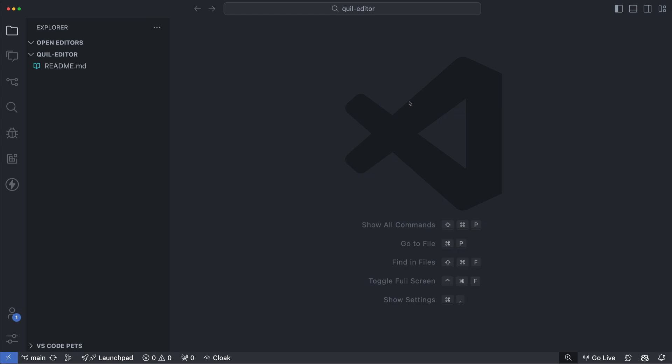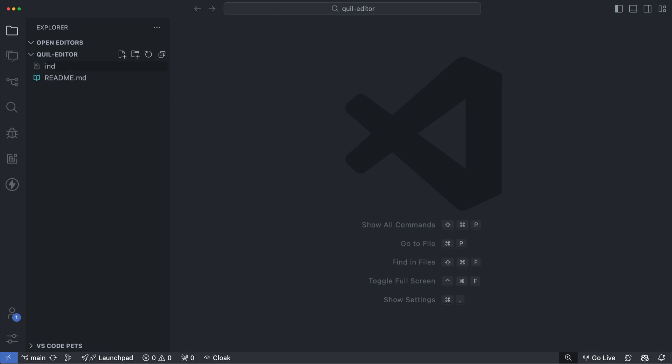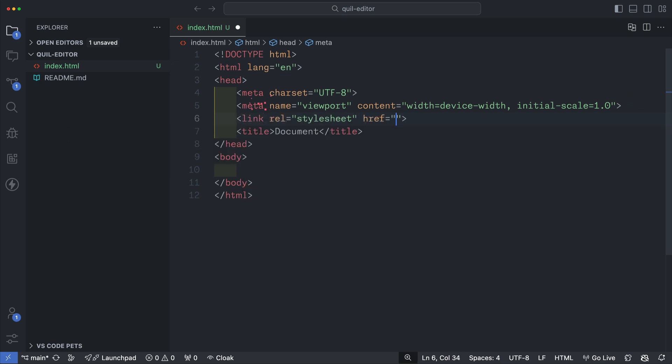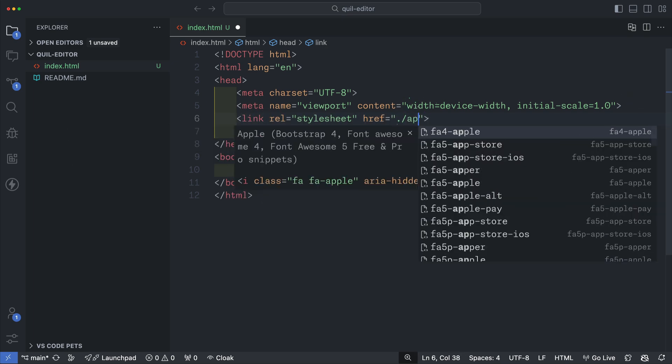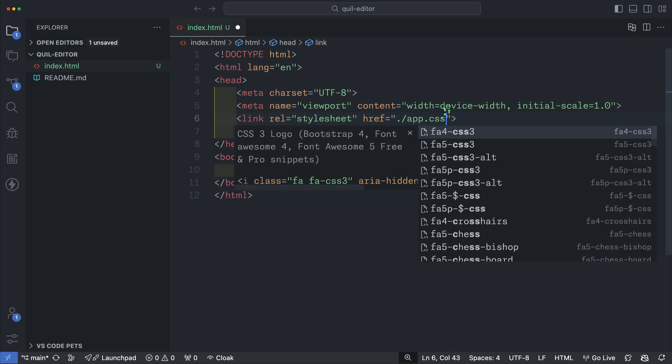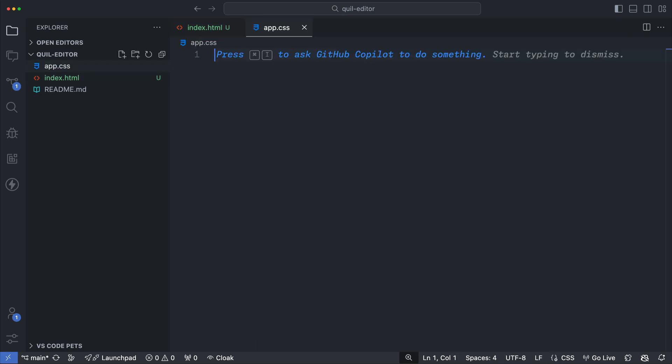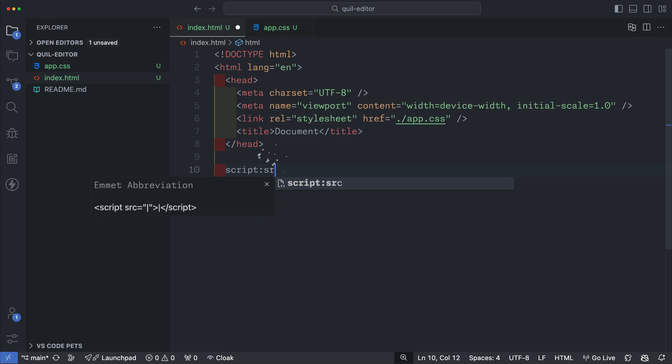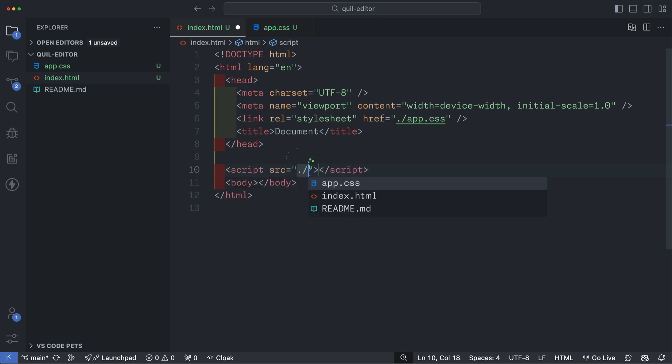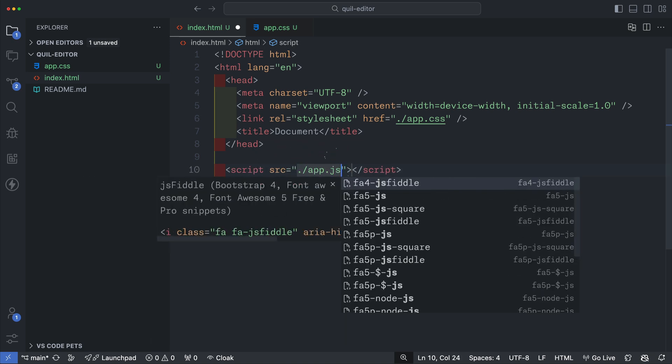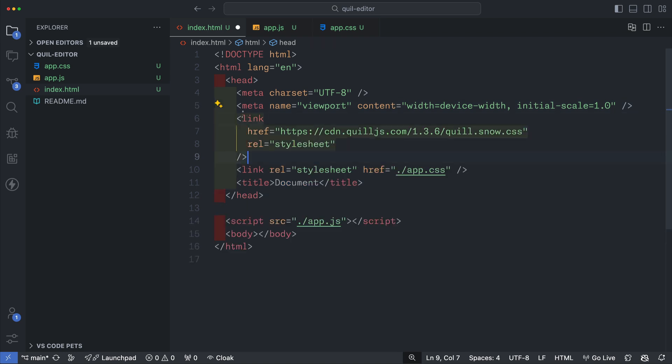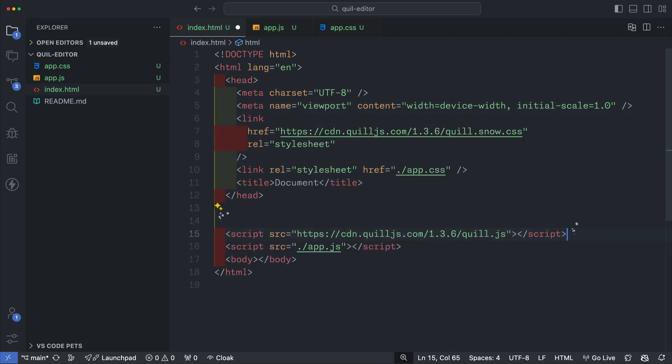The first thing we'll do is create an index.html file and set it up with some boilerplate code. Then I'll link up a style sheet and then create it. Next I'll link up a JavaScript file and create that as well. Once that is done I'll link up another style sheet. This is the CDN link to the Quill styles. Be sure to check down below for this link.